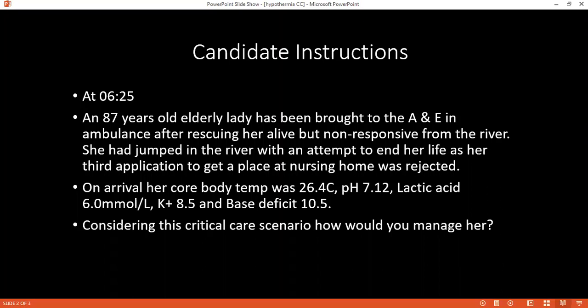What should be the ideal fluid and how would you calculate the fluid requirement for this patient? I'm sorry, ma'am, I'm not sure about that answer — I will come back to it. Can you tell me how body heat is maintained? There are four methods of heat transmission: convection, evaporation, conduction, and radiation.